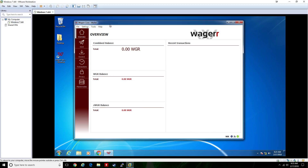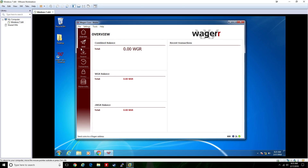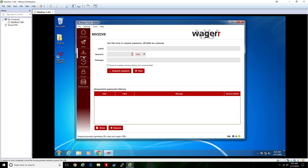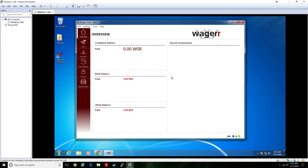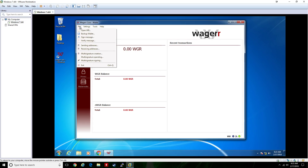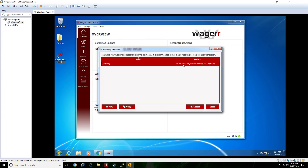Now you're set up to do pretty much anything you want. Later we'll be able to receive our Waves Wager and convert them to mainnet Wager. To do that, go to File > Receiving Addresses, copy the address shown, and use that to send your Waves Wager to the Wager wallet.